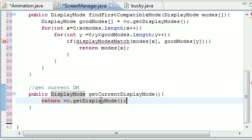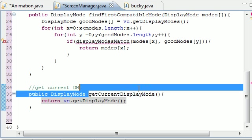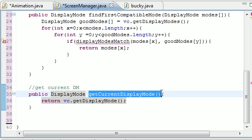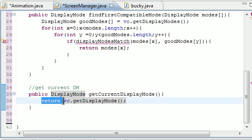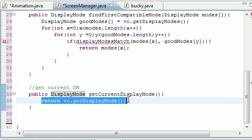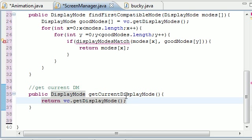So whenever we call this screen.getCurrentDisplayMode function, or excuse me, method, I'm working with C++, all it's going to do is return this display mode you're working with. And if you can't remember, display mode is width, height, and pretty much your bit depth. That's all you need to know, really.